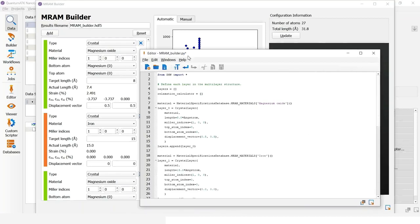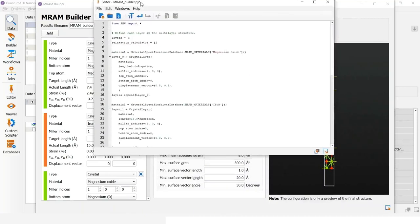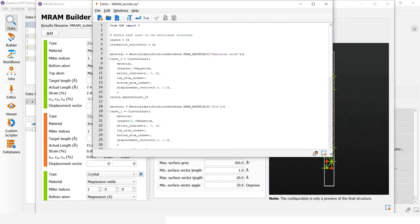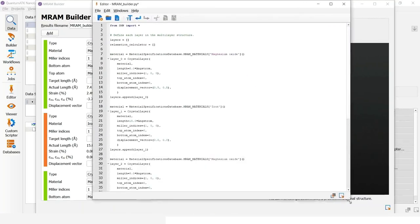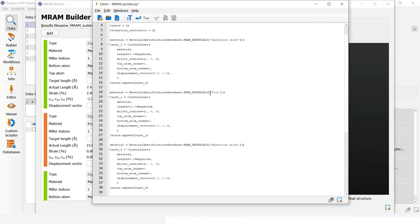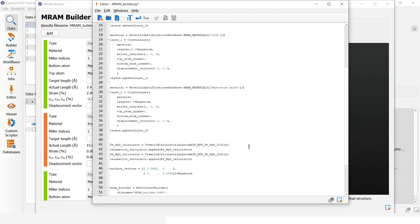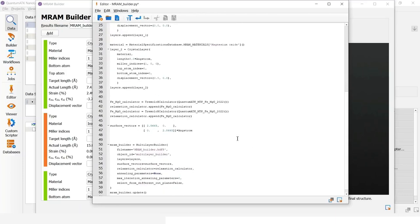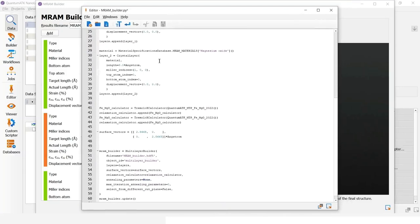So in the script the different layers are defined. We have magnesium oxide, iron and magnesium oxide again. And then we have the calculators defined. Using the MRAM builder, we are using a TREMOLO-X force field calculator using a machine learned moment tensor potential dedicated in this case to iron and MGO.